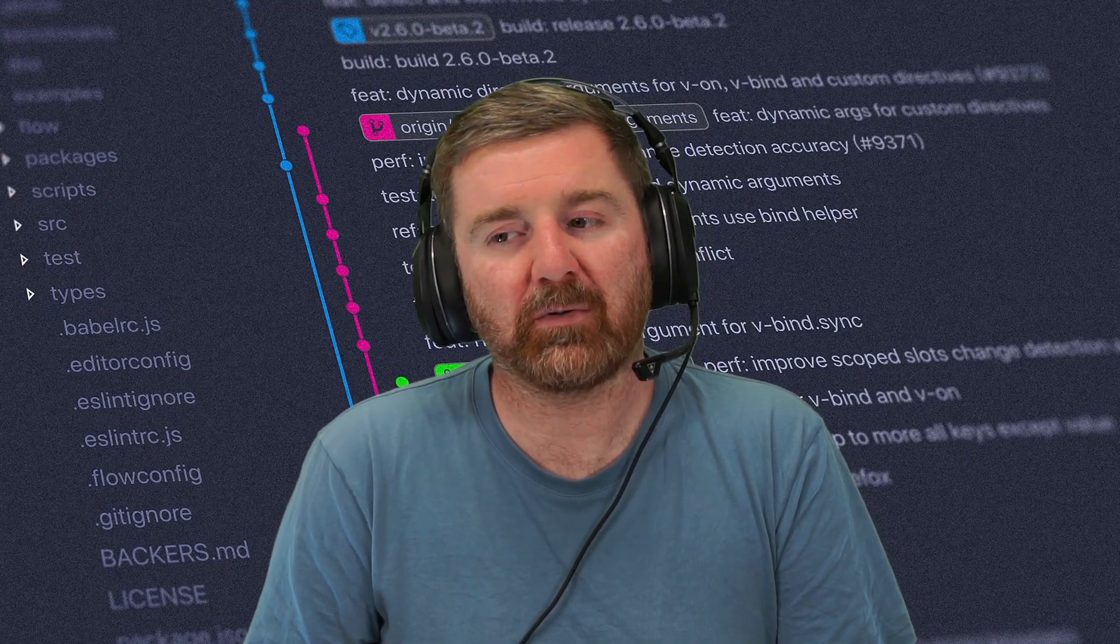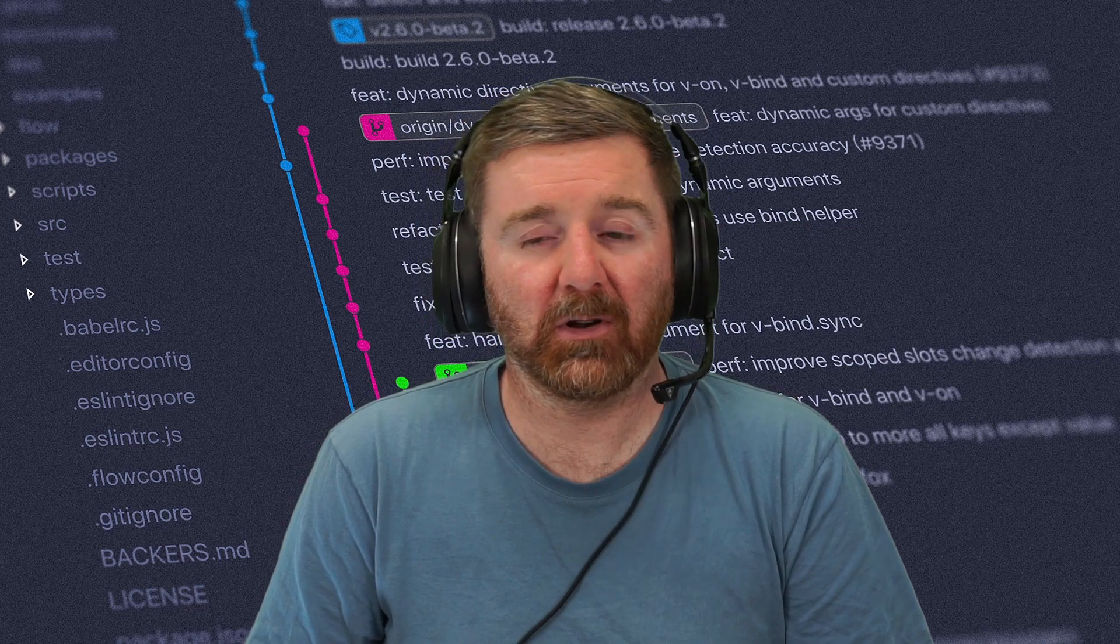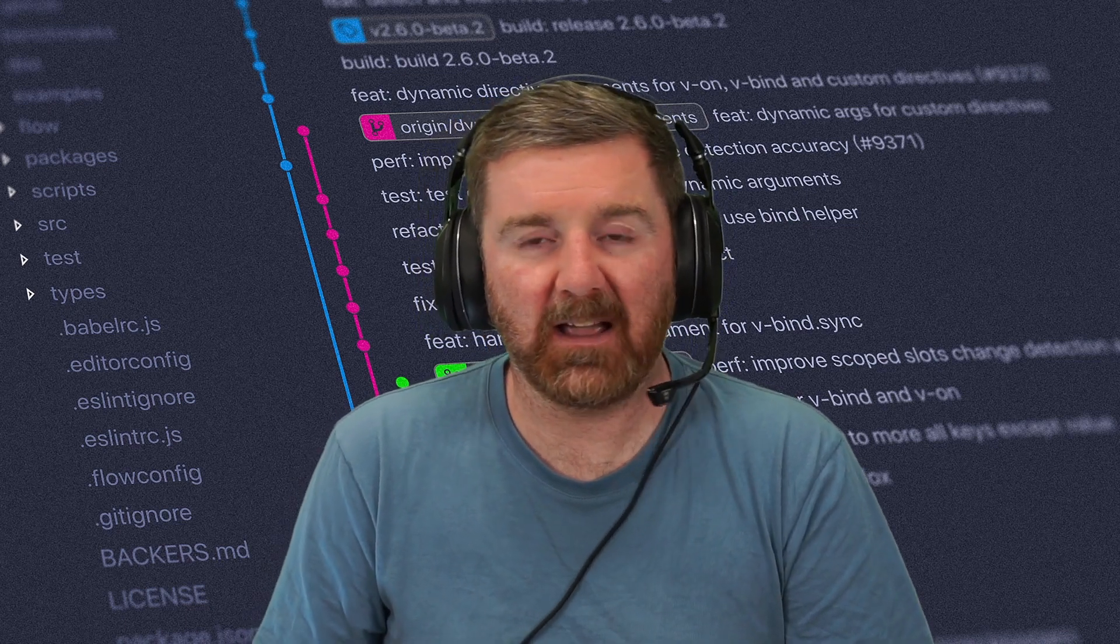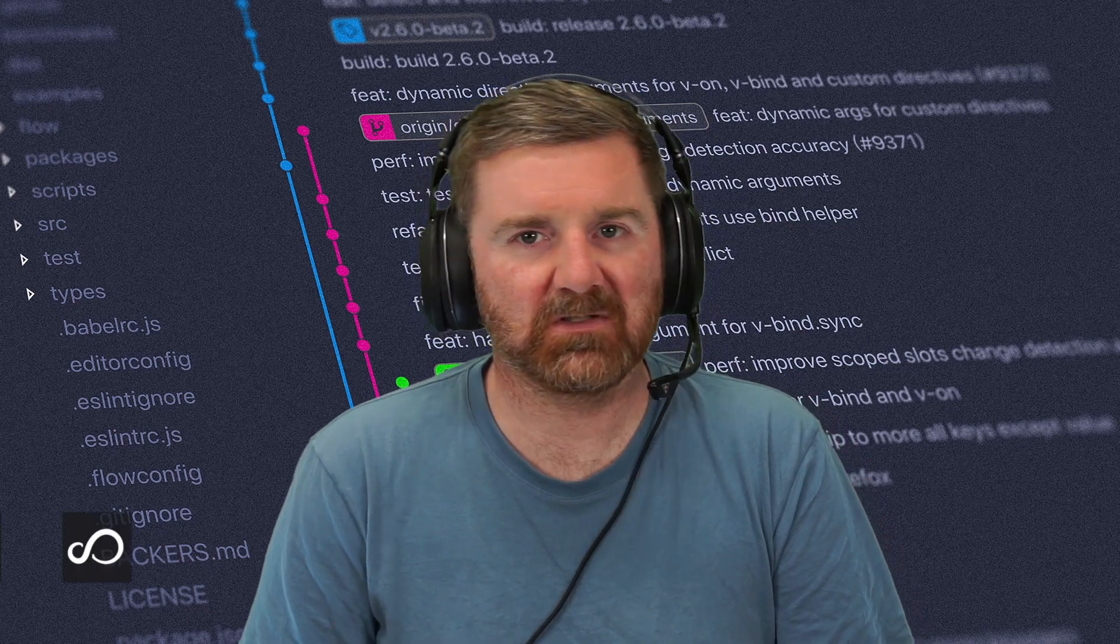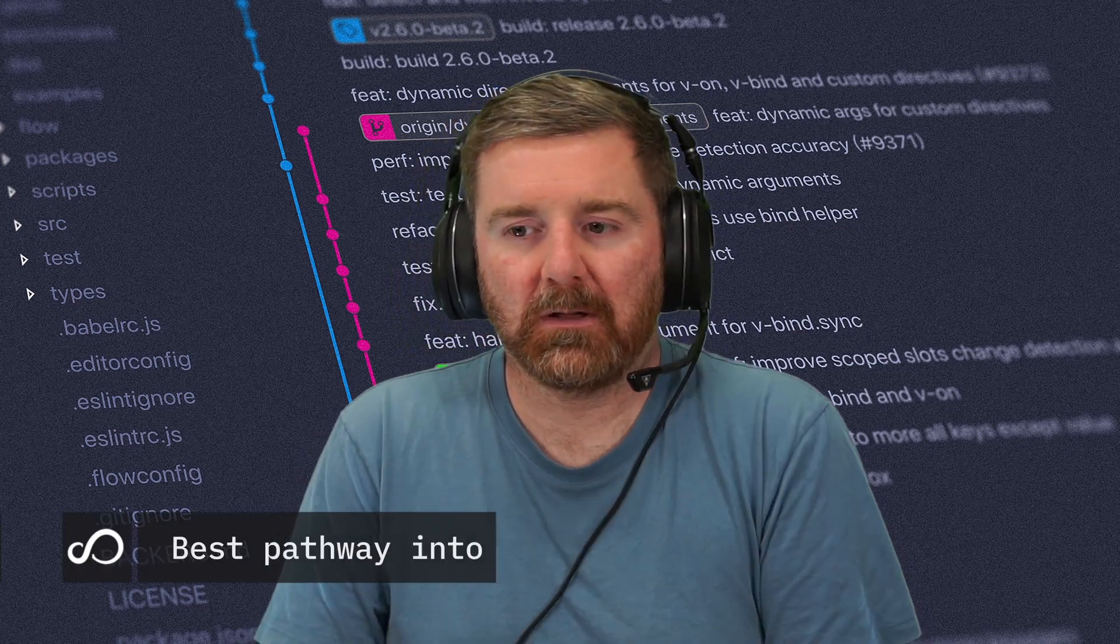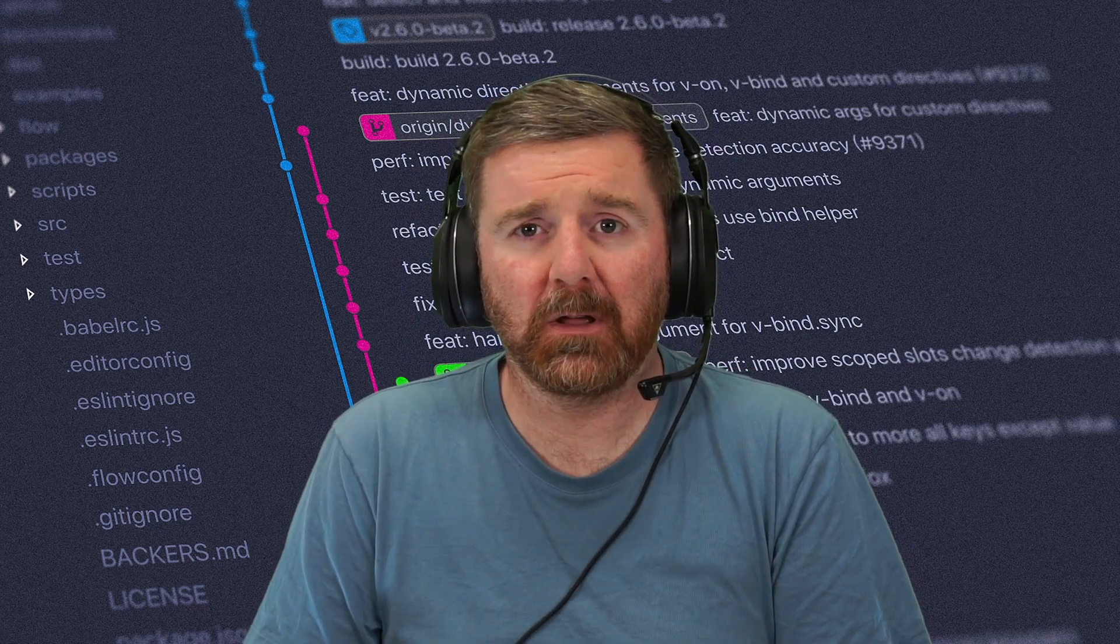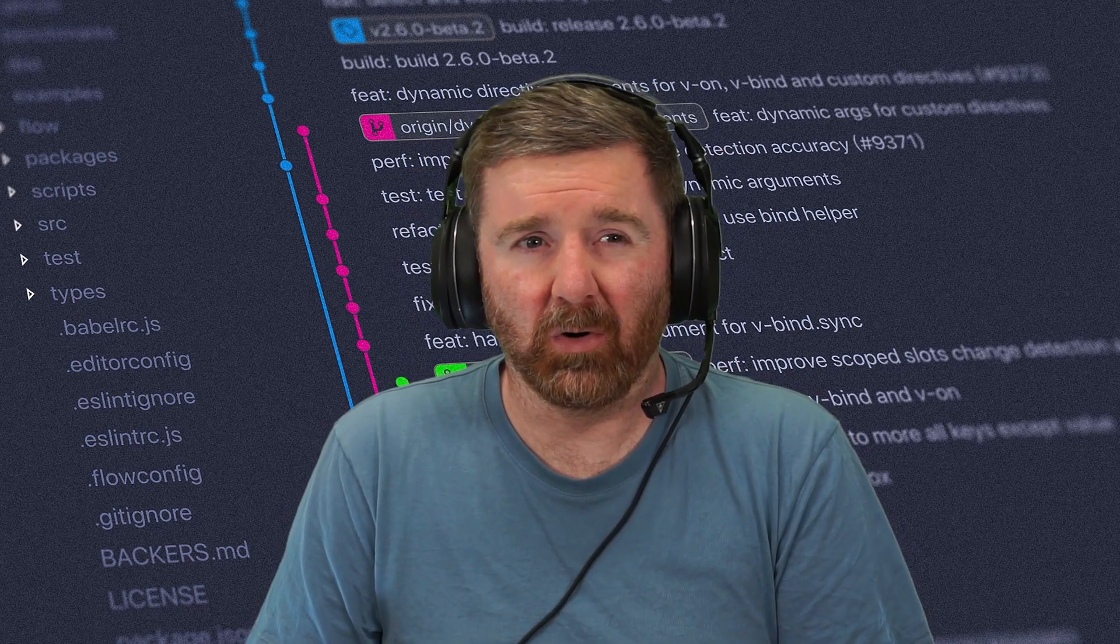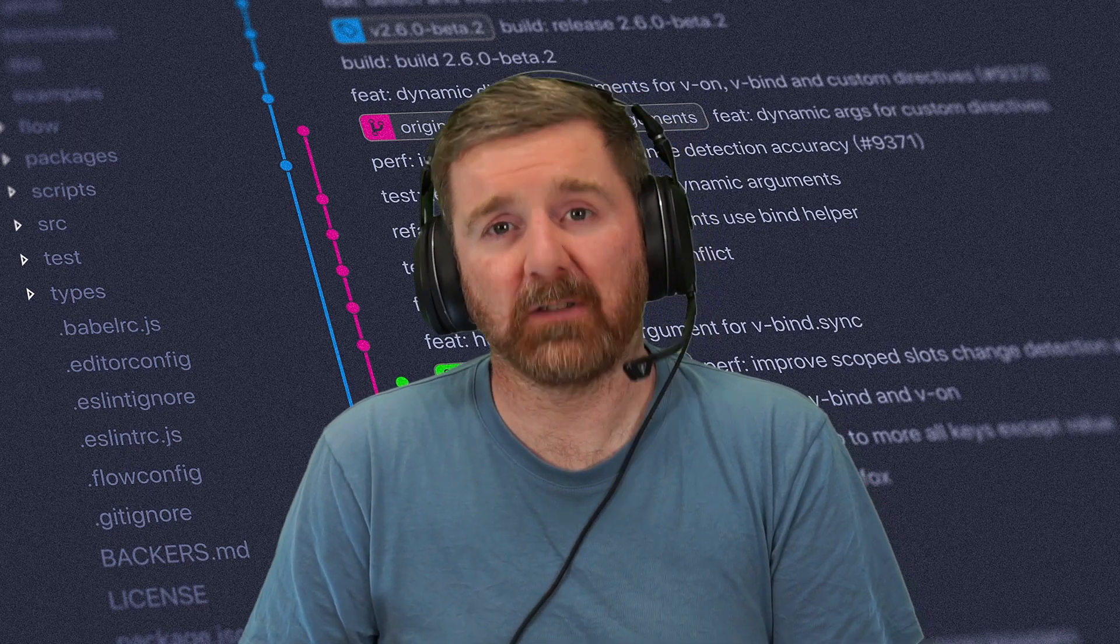Is development or operations better for getting into DevOps? So if I'm going to make a move into DevOps from any current position, what's better? Development or operations? Well, the answer is actually both. You're going to want a bit of both, but to be honest with you, you're going to want more operations than development.